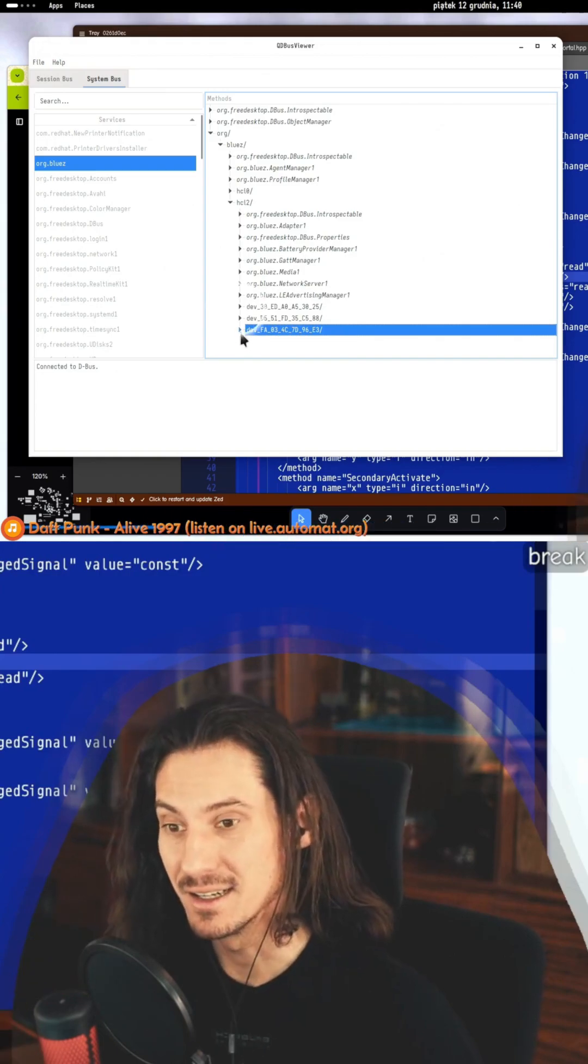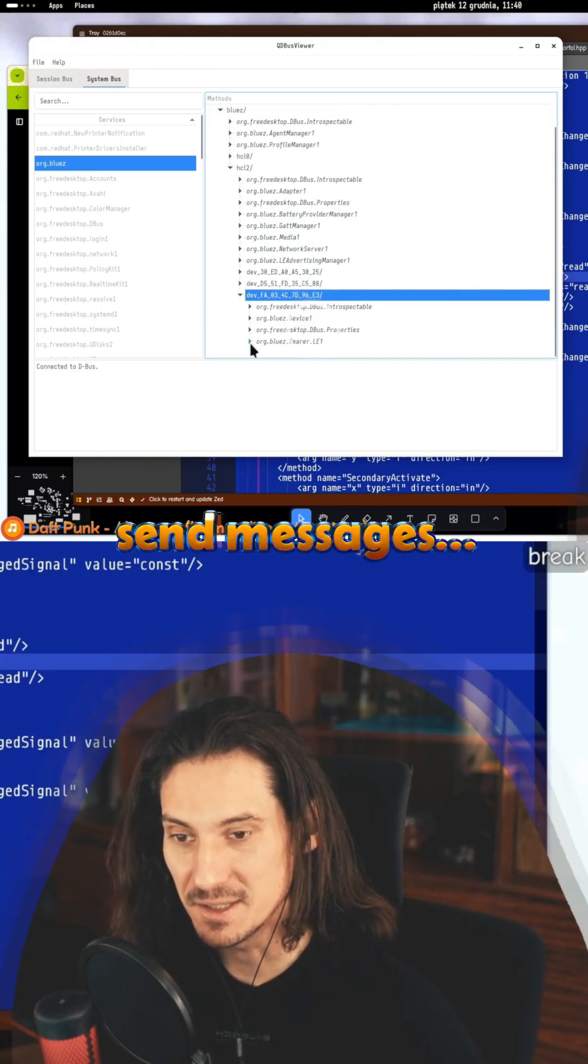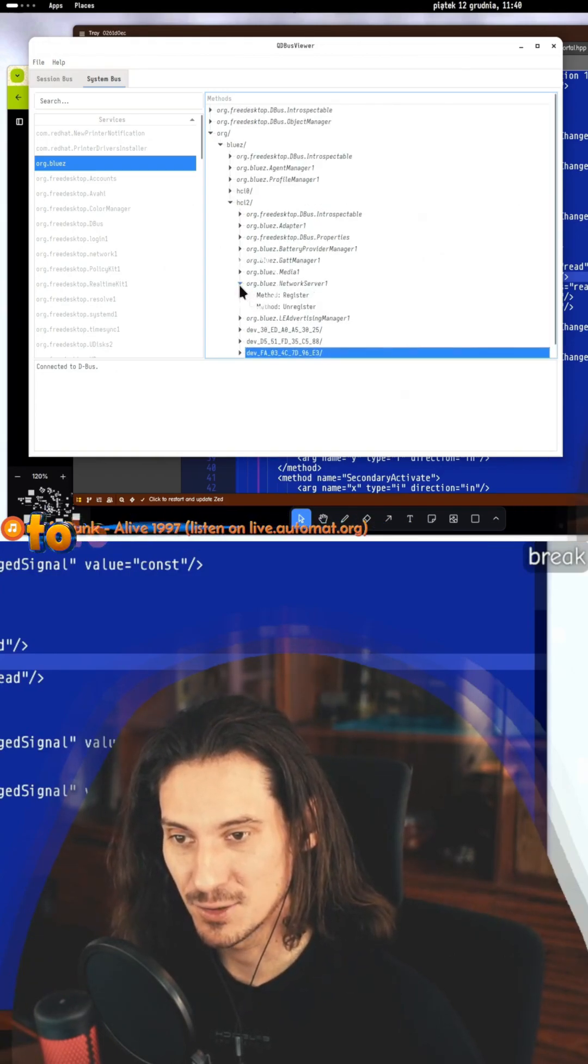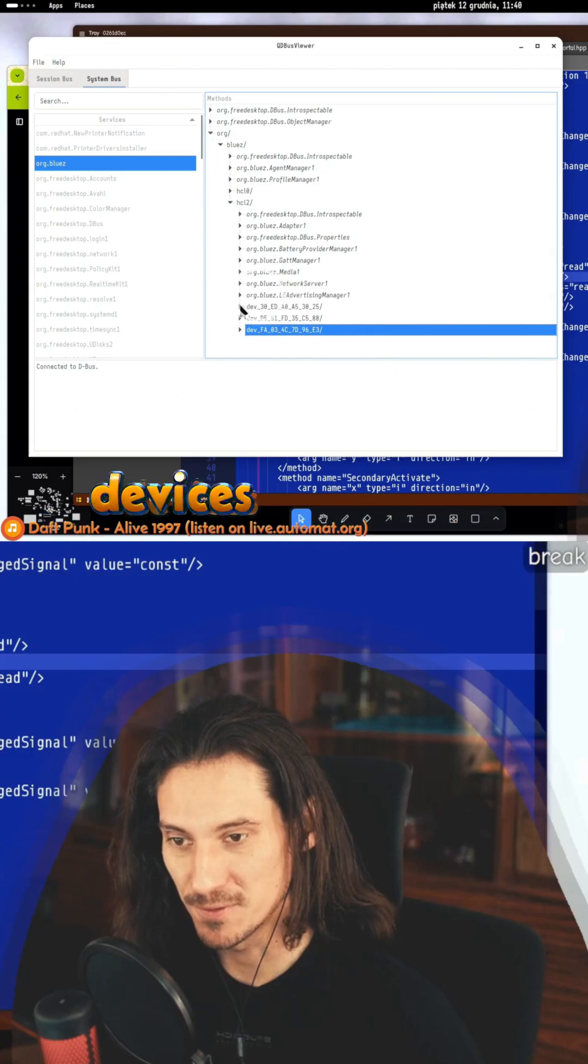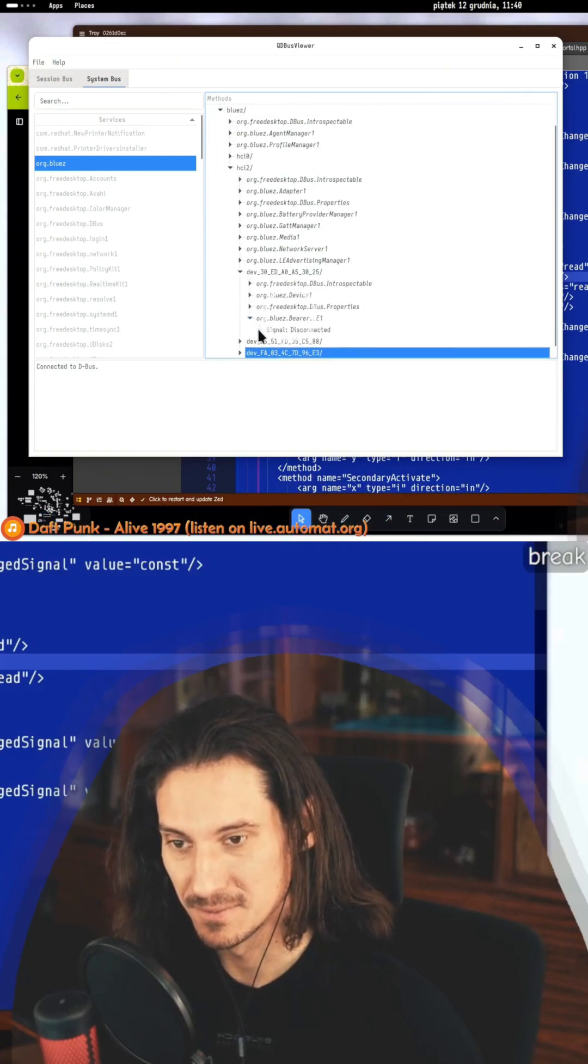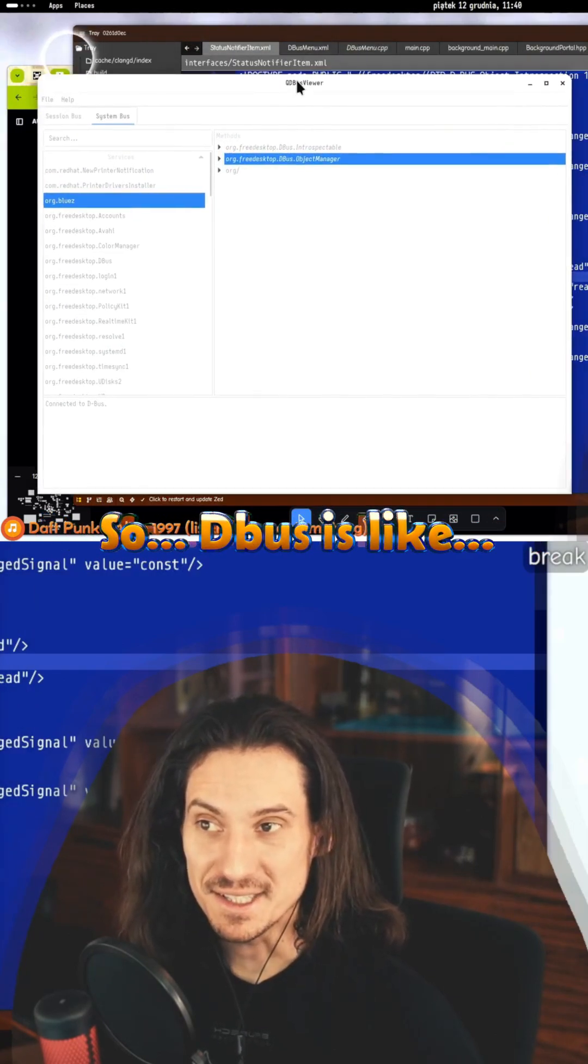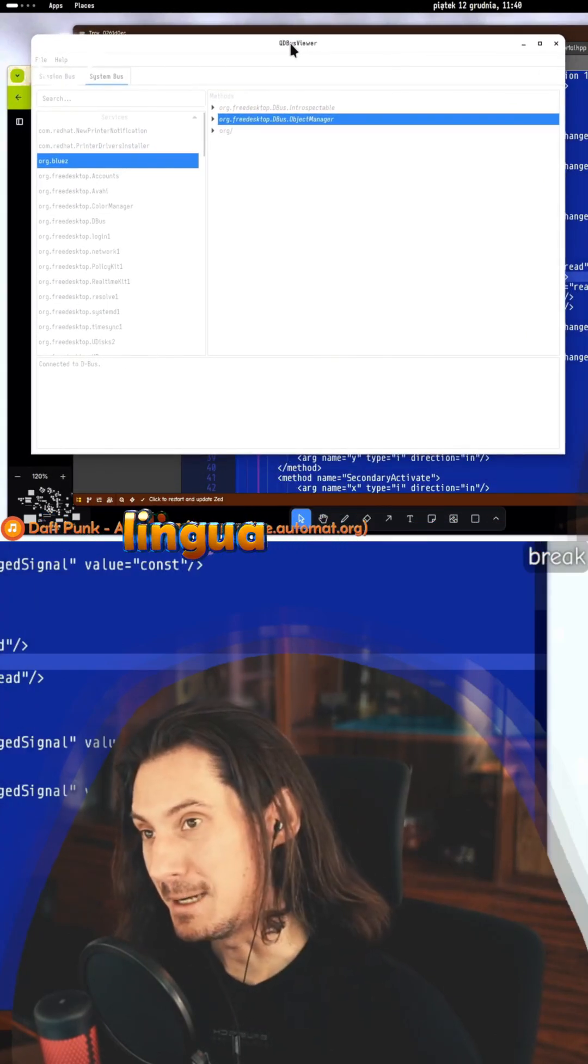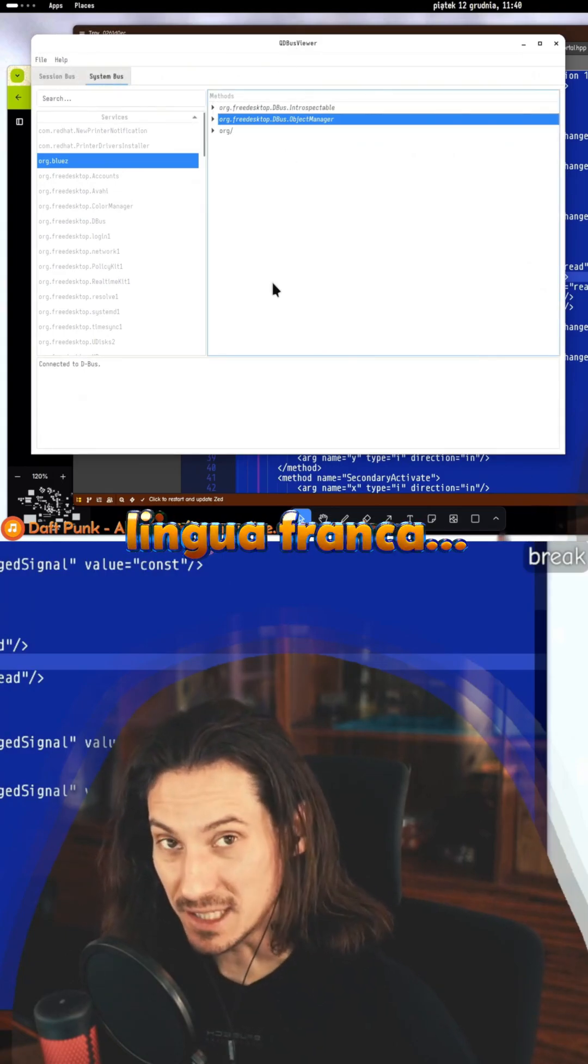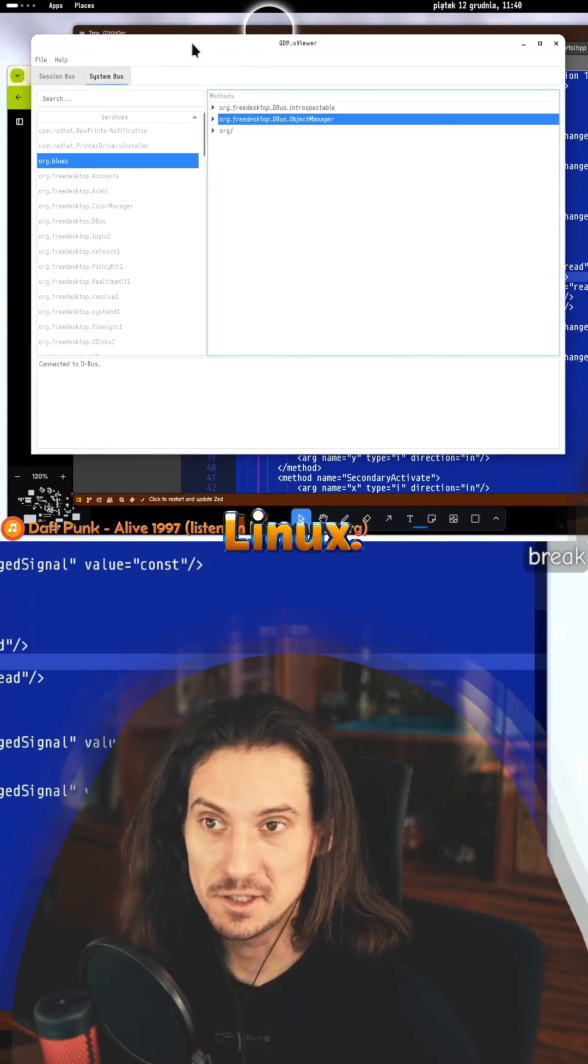This is insane - I can literally send messages to different bluetooth devices which are connected. So the bus is like a lingua franca of Linux.